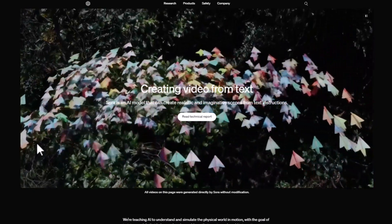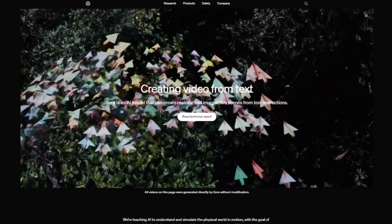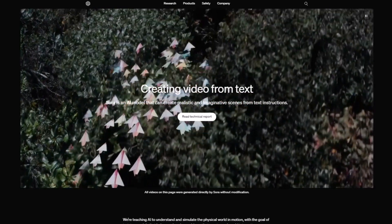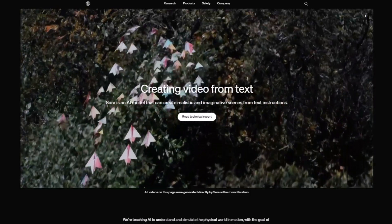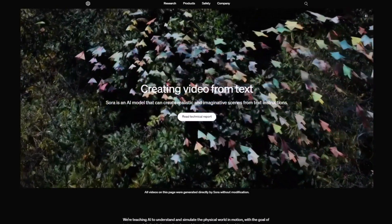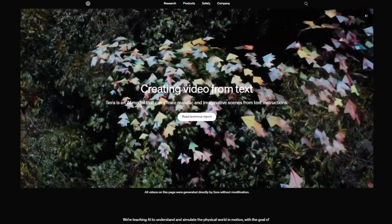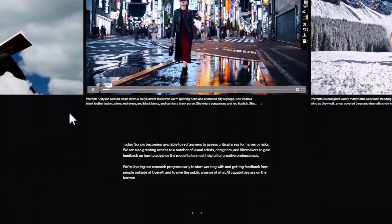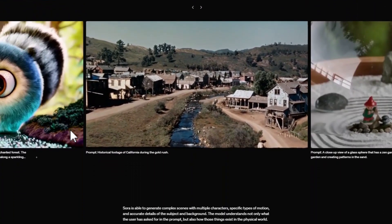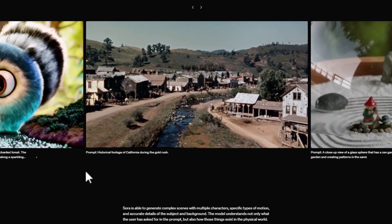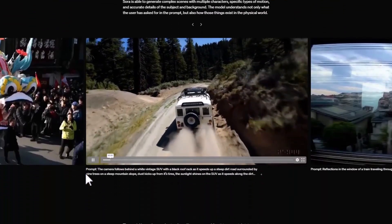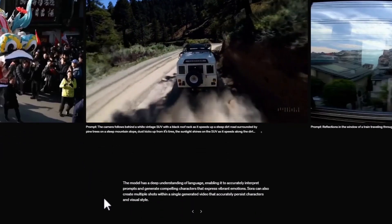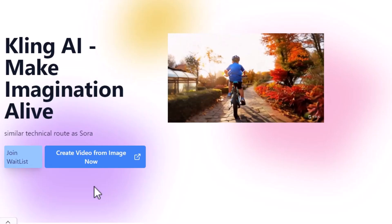Now let's talk about OpenAI Sora. It's not yet fully launched to the public — I'll cover it as soon as it is. Think of it as the overachiever of the group: it can create videos up to a full minute long, which is pretty impressive. What's really cool is its ability to understand and recreate complex scenes with multiple characters and accurate details. It has a deep understanding of how the physical world works and can generate videos from text descriptions or even from a single image, giving you a lot of flexibility.